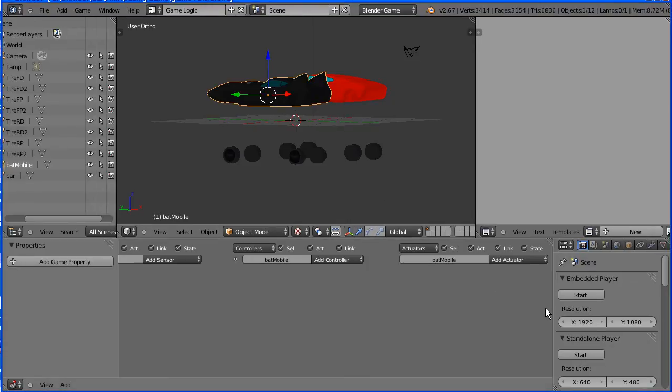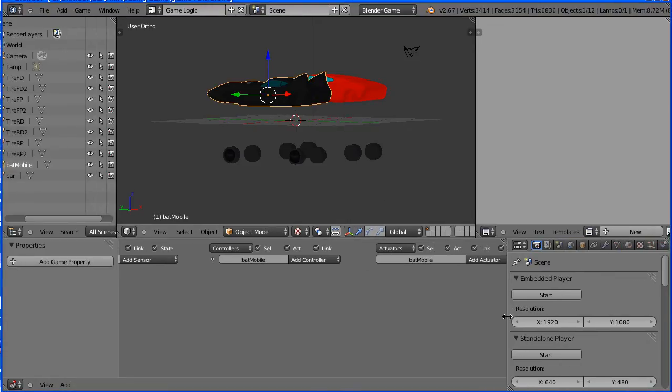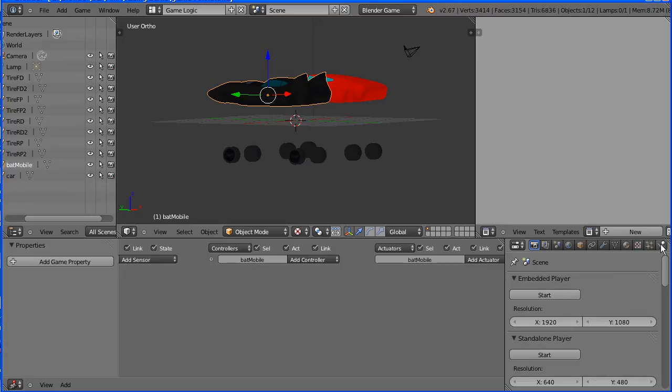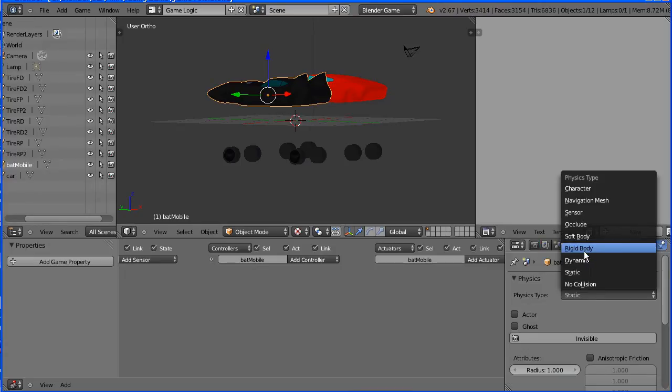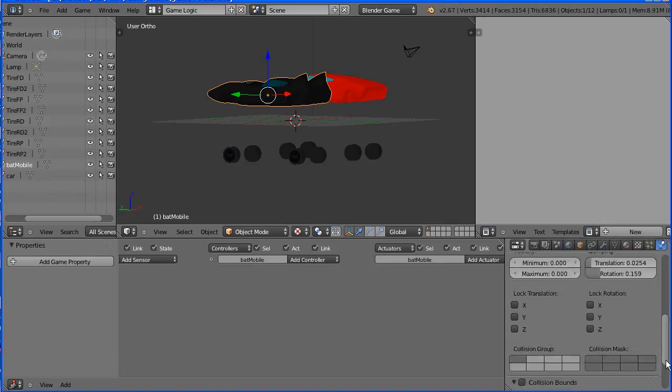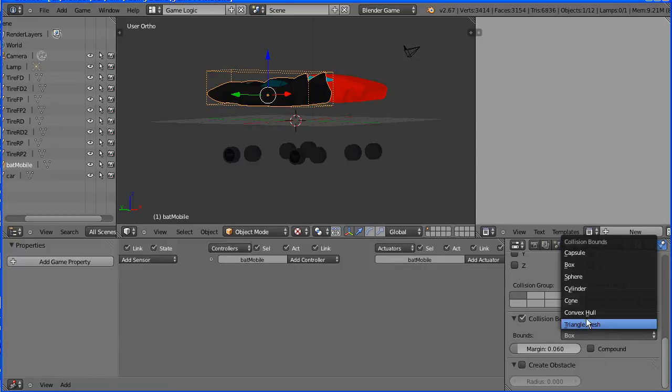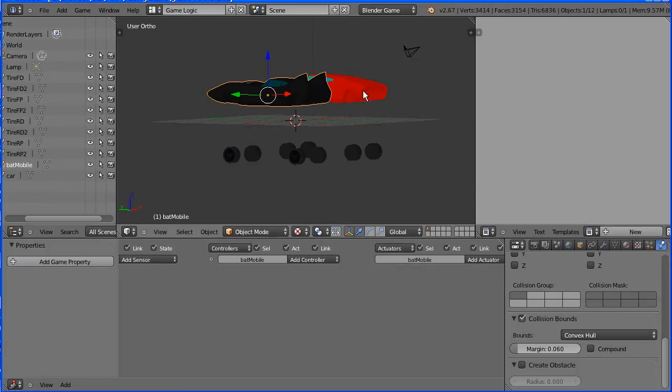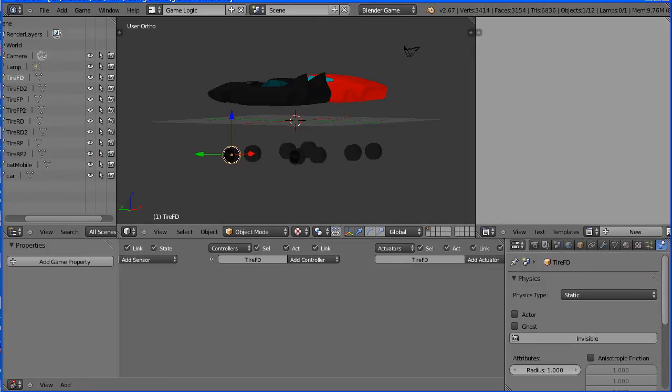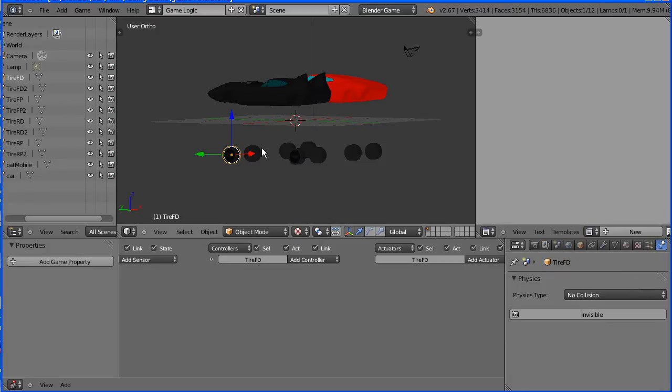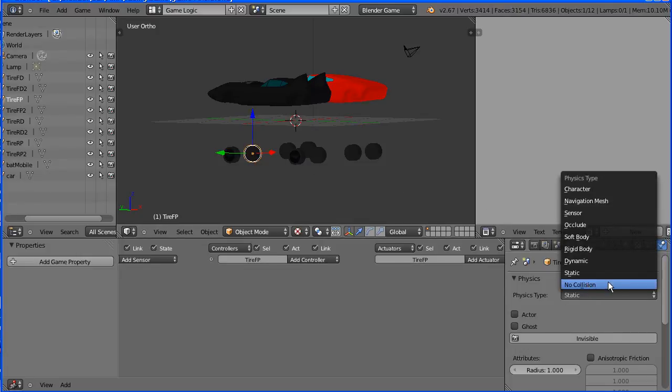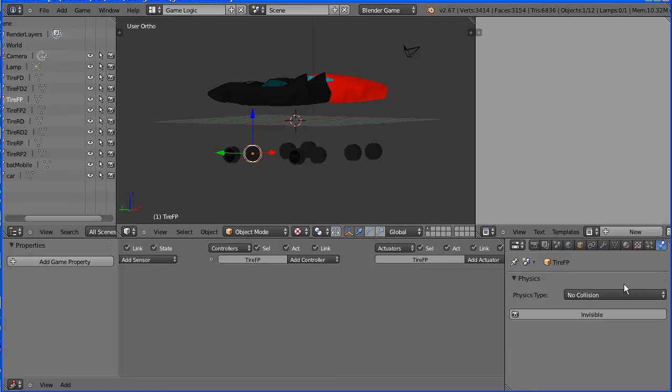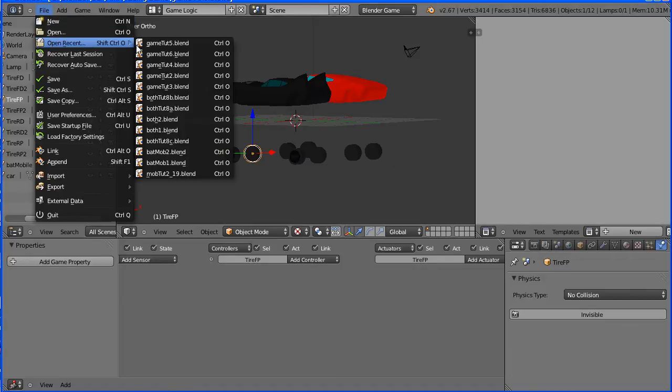Select the Batmobile and drag to make the properties window wider. Click the physics button and set the physics to rigid body. Set the mass to 200 and tick no sleeping. Scroll down, tick collision bounds and set the bounds to convex hull. Repeat the exact same process for the sports car. Select a tire and set its physics type to no collision. And select all the tires and set them all to no collision. I'm going to jump ahead to where I've done that.